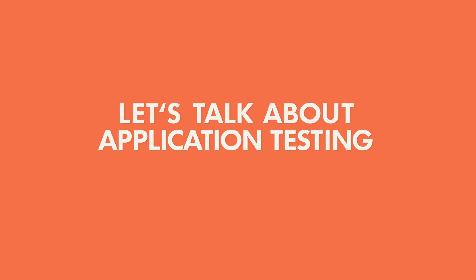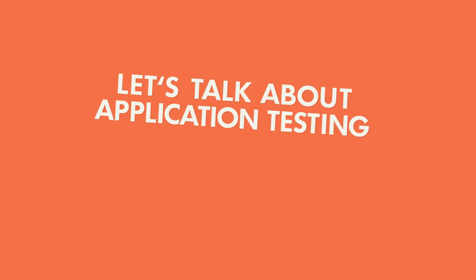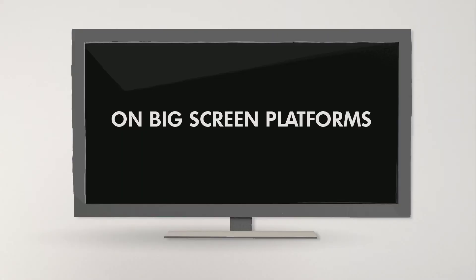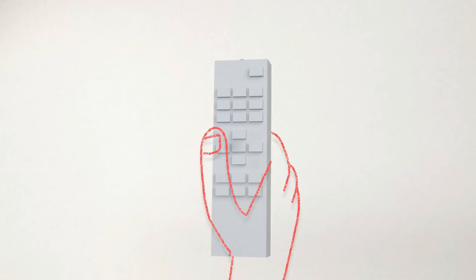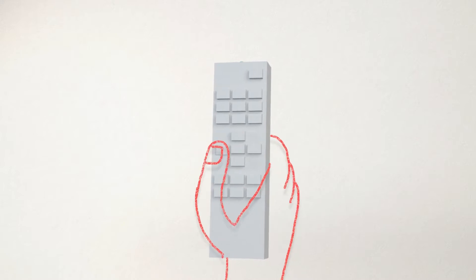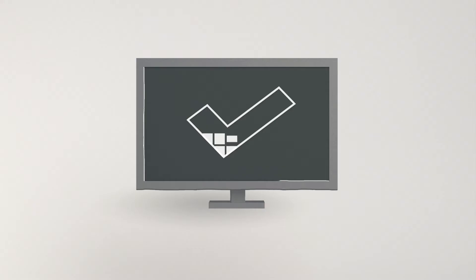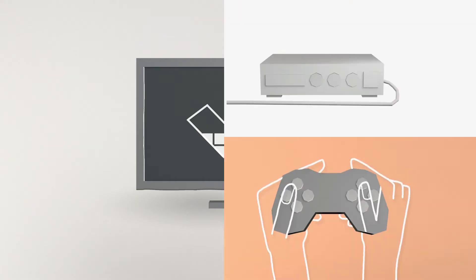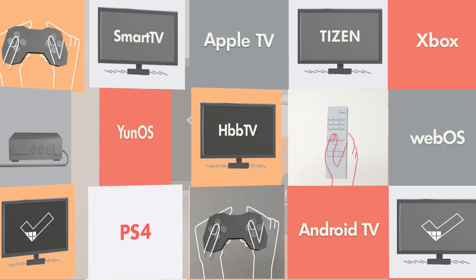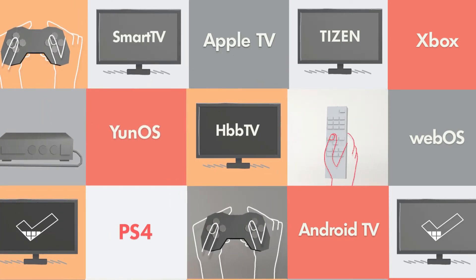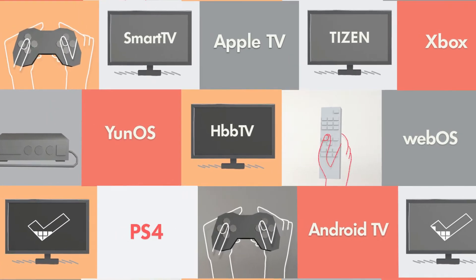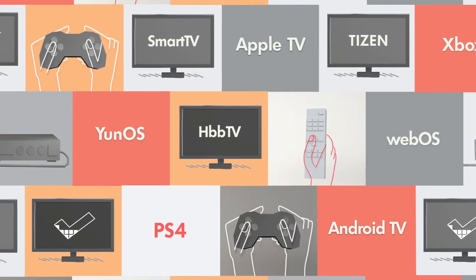Let's talk about application testing on big screen platforms. Any type of VOD or OTT app needs to be tested across all fragmented devices, be it based on HTML, JavaScript, or native platforms.